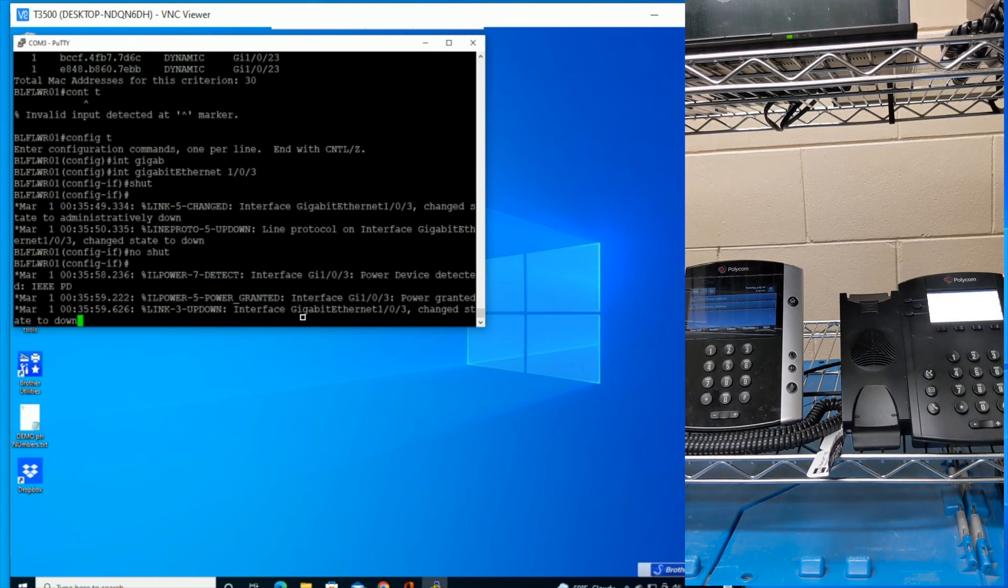And that will, in essence, reboot your PoE Voice over IP phone. All right. Hope that helped. Thanks for watching.